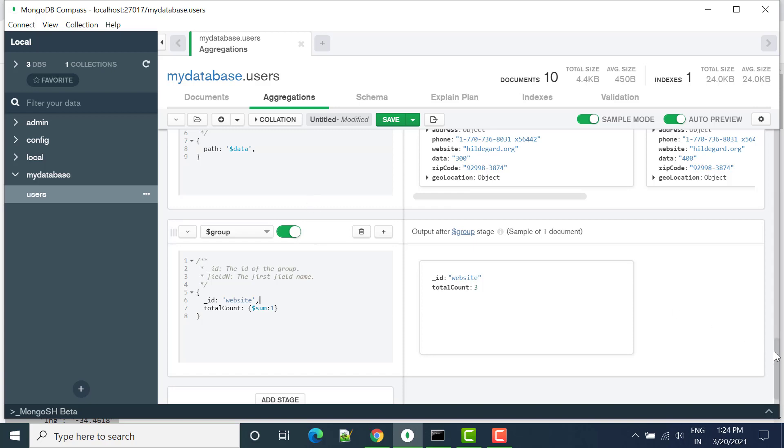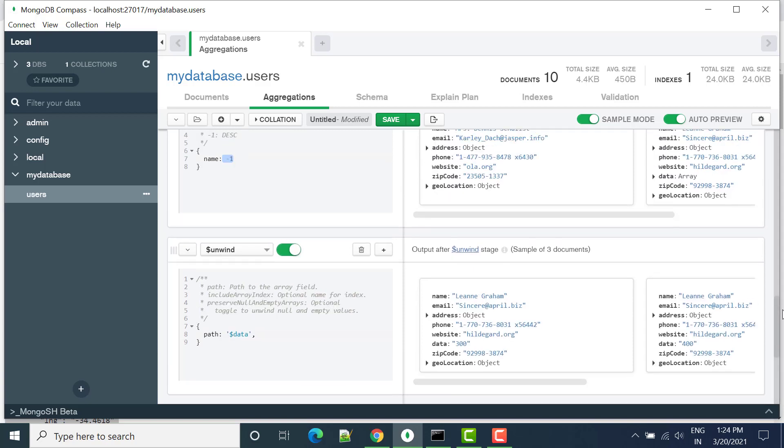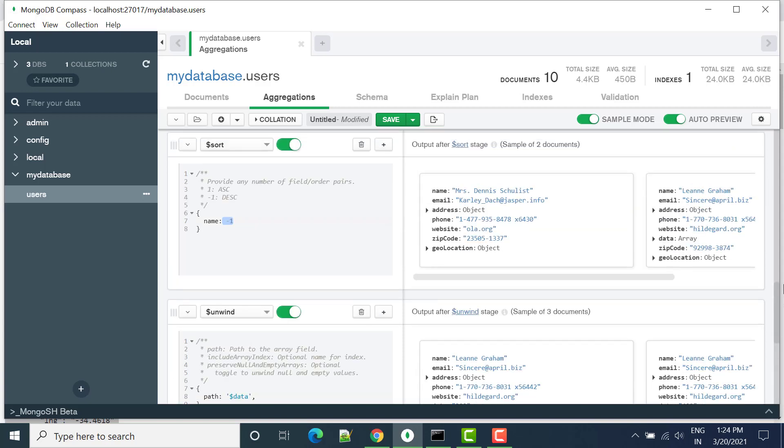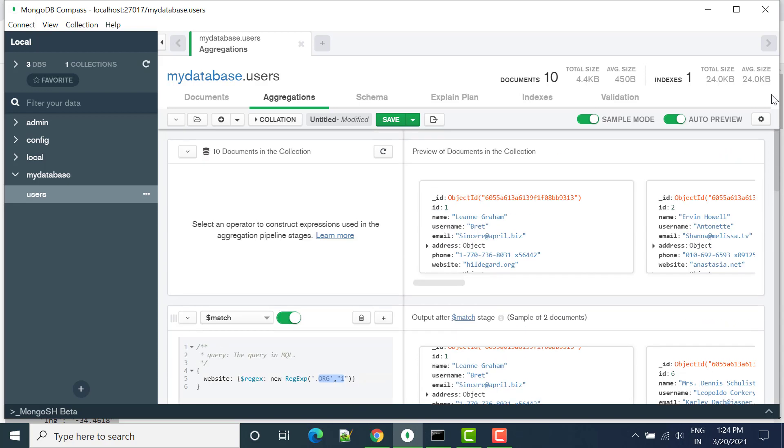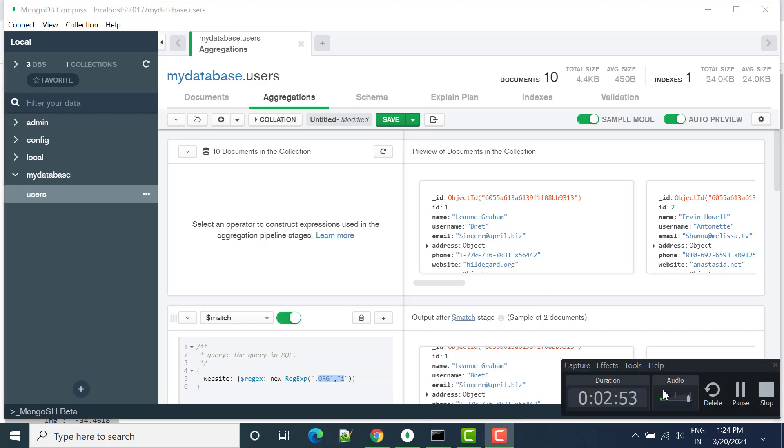So this is all about MongoDB aggregation. Now let's create pipeline. In the next video we will see how we can create the pipeline.